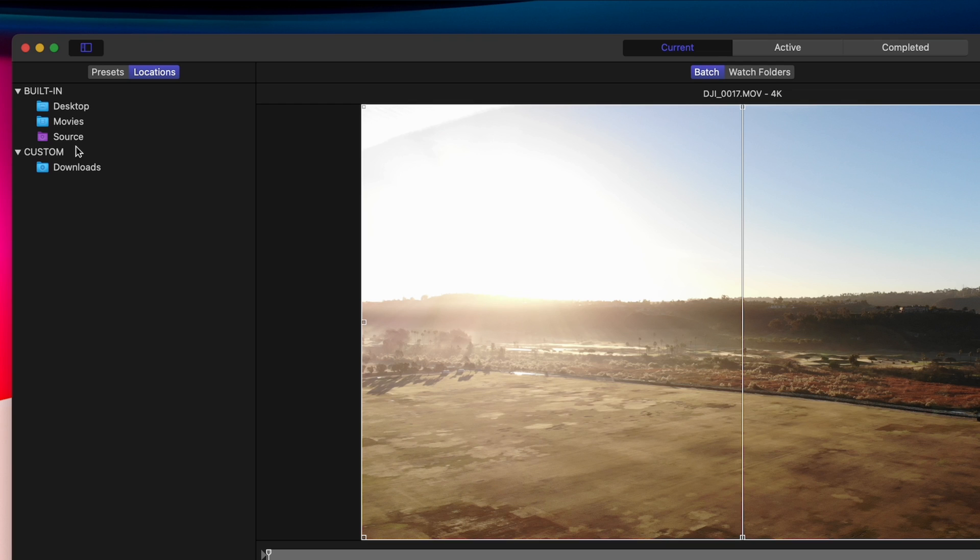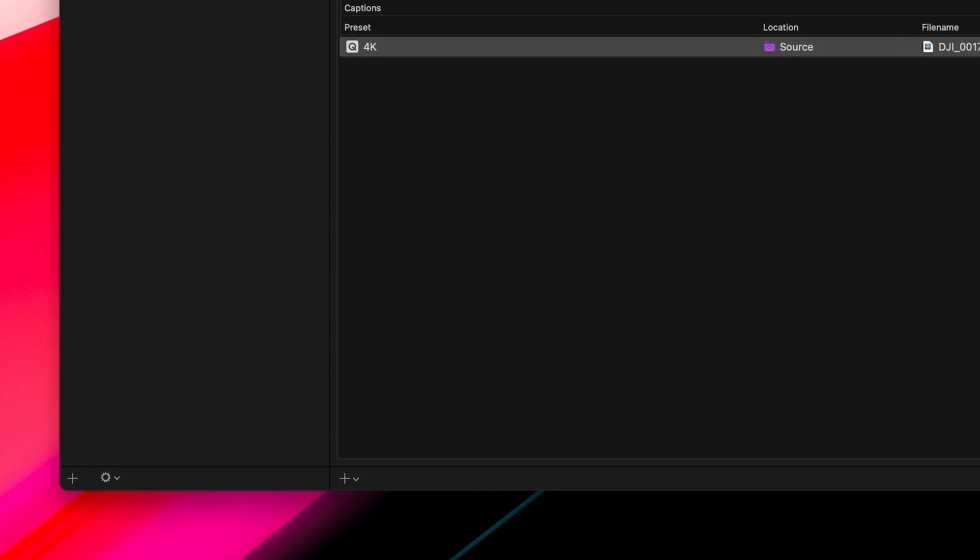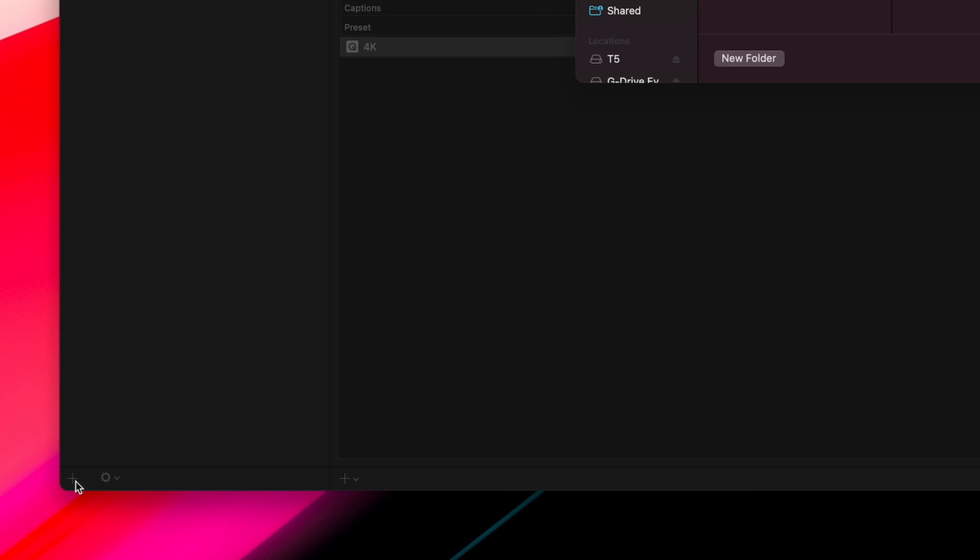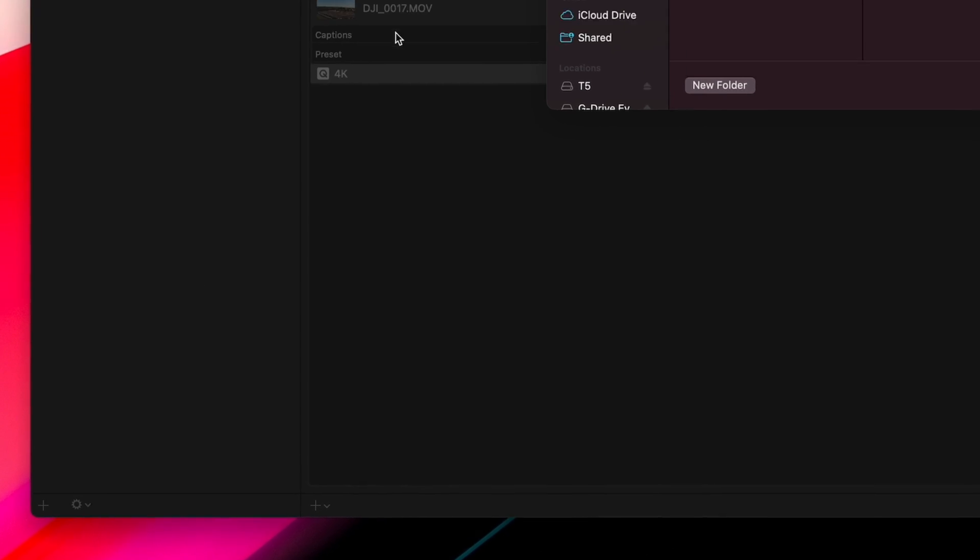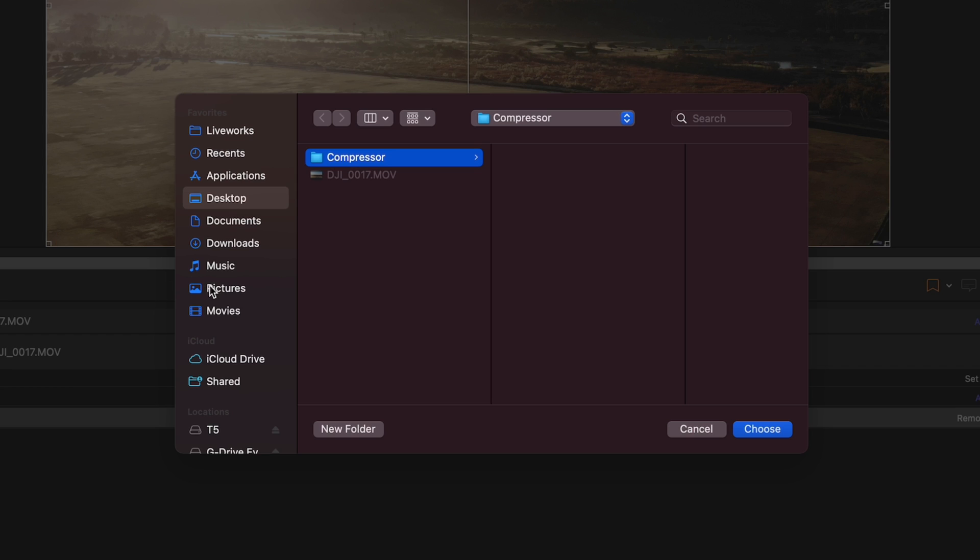Again, a little clumsy, but you can't add new folders directly from here. To add a new folder, you need to navigate down here and click the plus icon on the bottom left, then choose your folder.